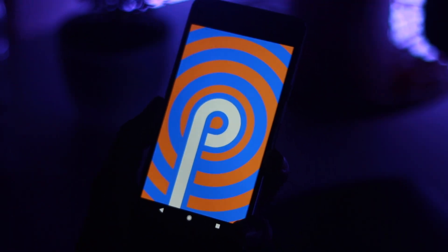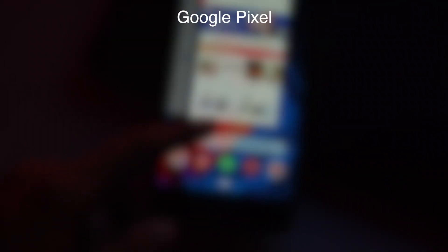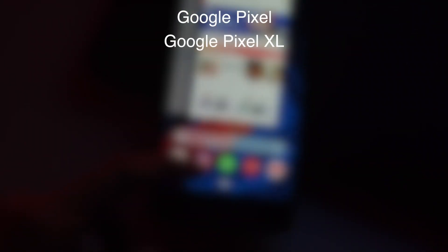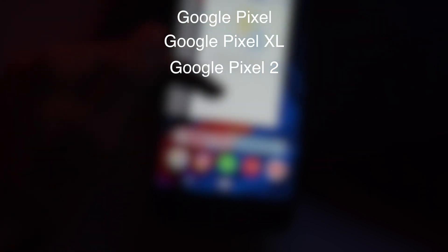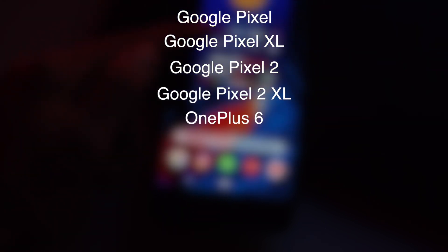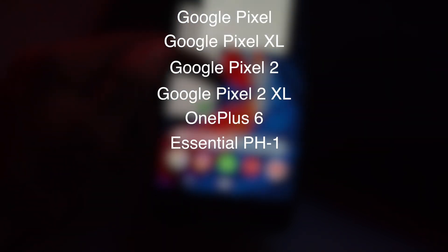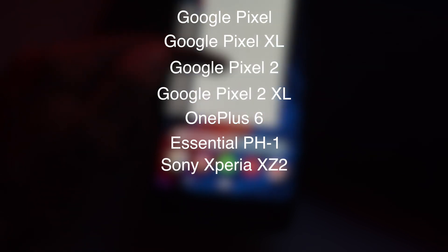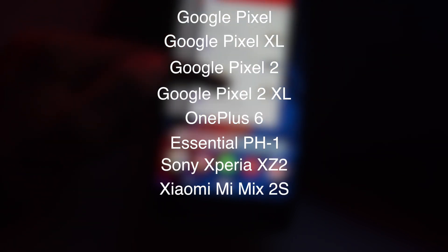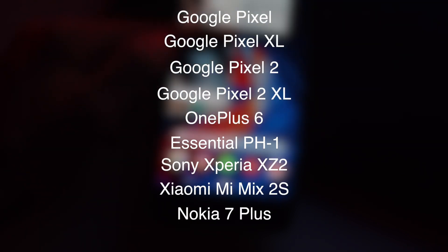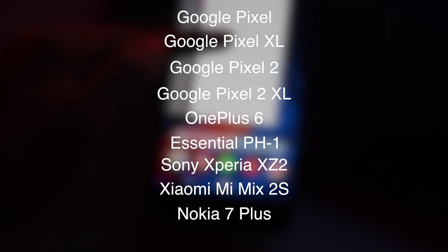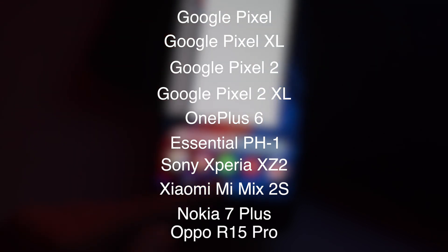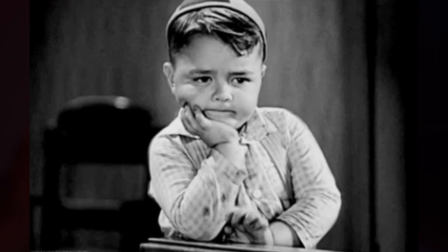So which devices are eligible for the Android beta program? If you have a Google Pixel, Google Pixel XL, Google Pixel 2, Google Pixel 2 XL, OnePlus 6, Essential Phone 1, Sony Xperia XZ2, Xiaomi Mi Mix 2S, Nokia 7 Plus, Oppo R15 Pro, or Vivo X21, then you can install it in one click — otherwise you have to wait.